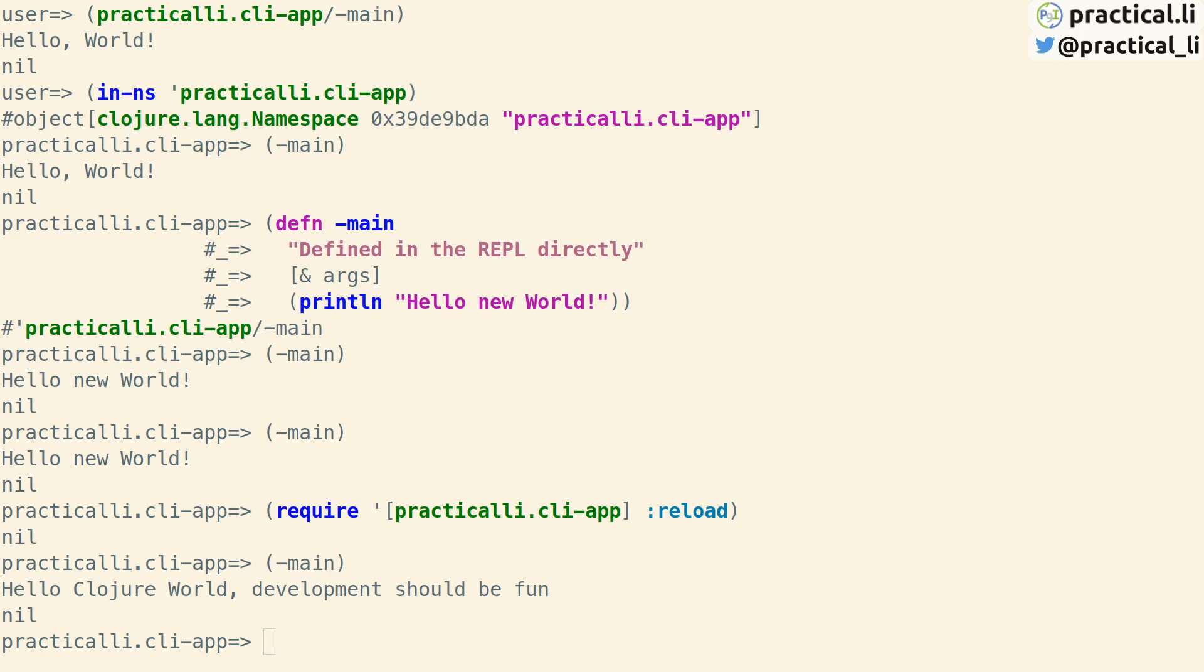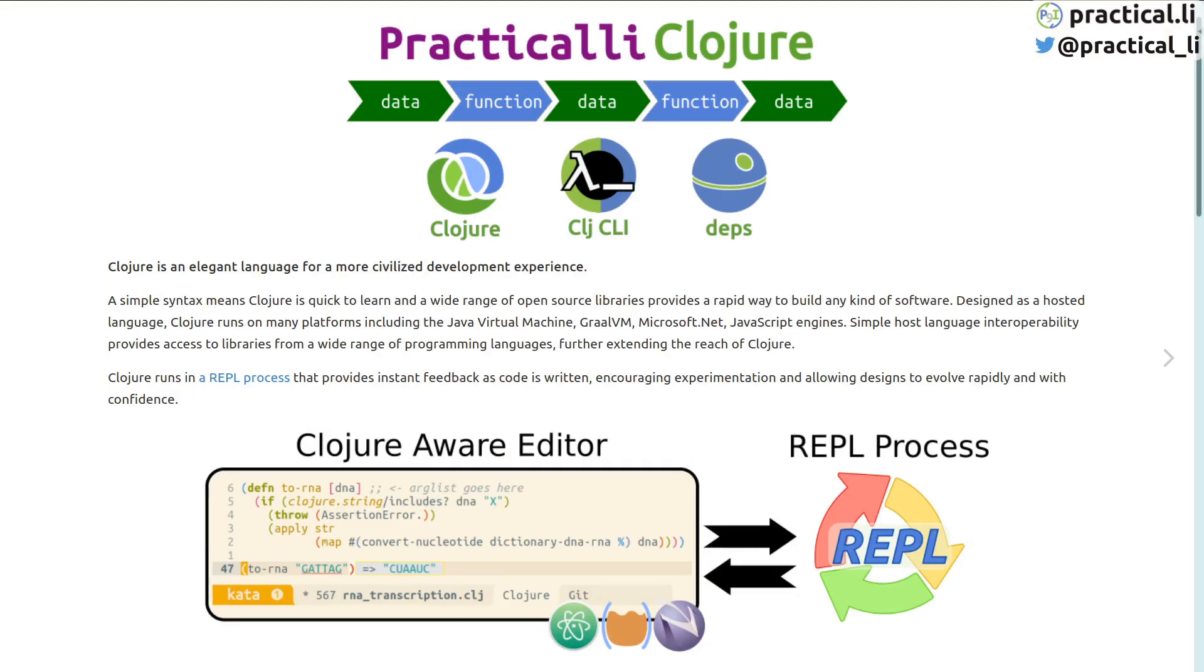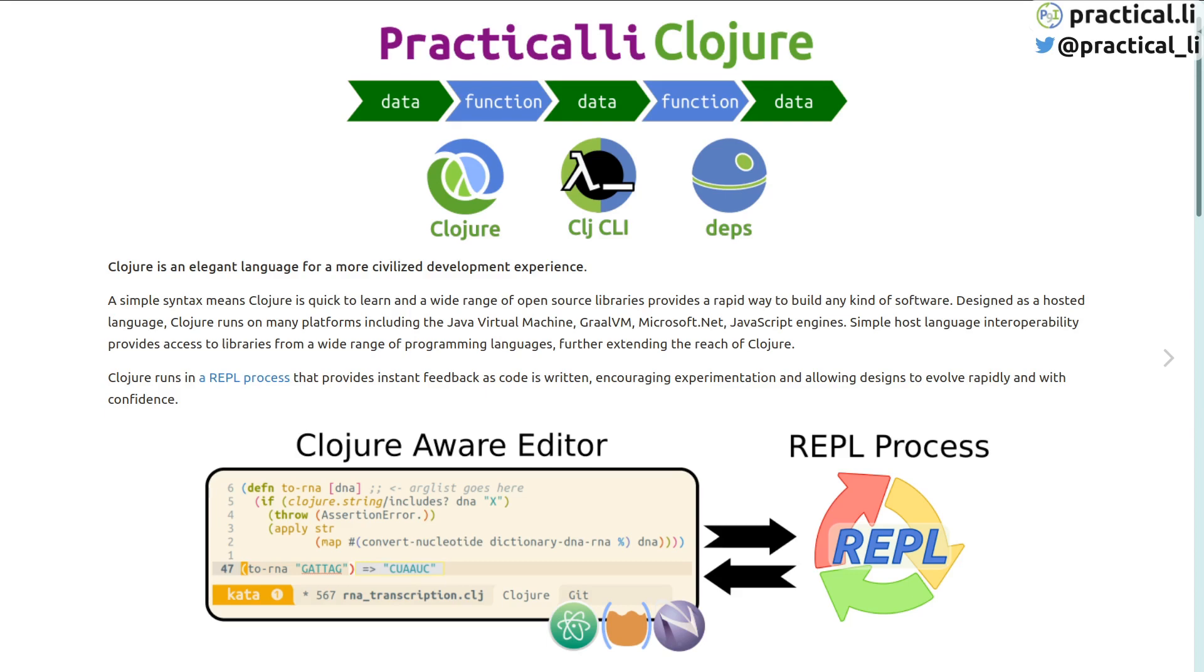This covers the basics of creating a project and using it with the REPL. Using a Clojure-aware editor connected to a REPL is a more effective way of developing projects. Code changes are evaluated in the editor which sends the code to the REPL. Code sent can be a single expression or a number of changes in the namespace. Take a look at the editor-specific videos to see this in action. I hope you enjoyed this video.